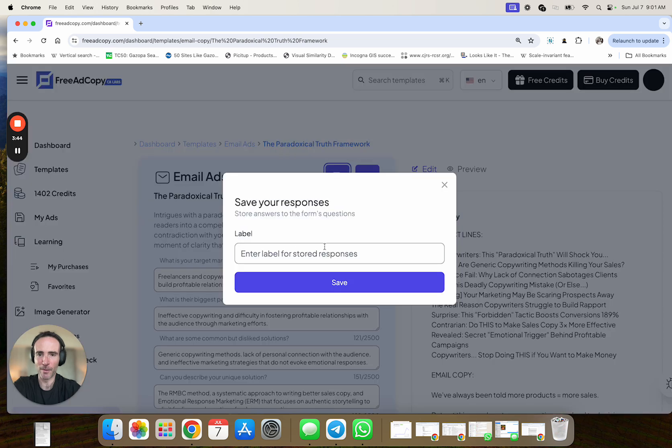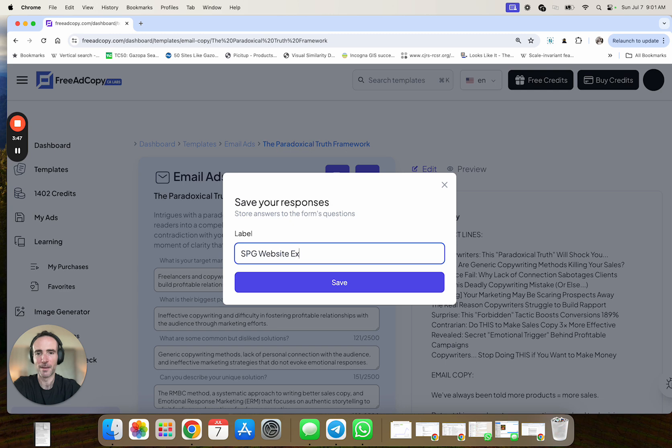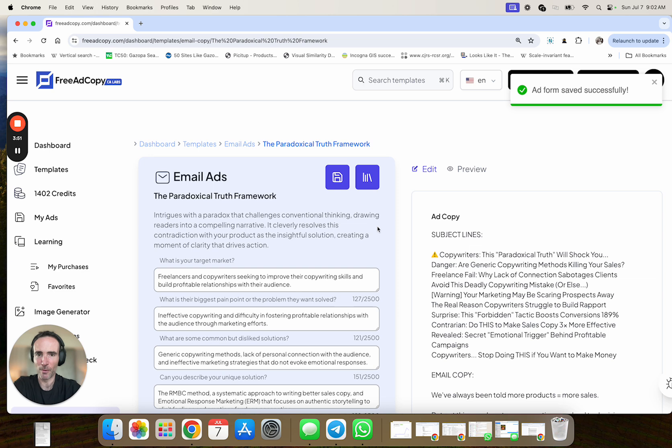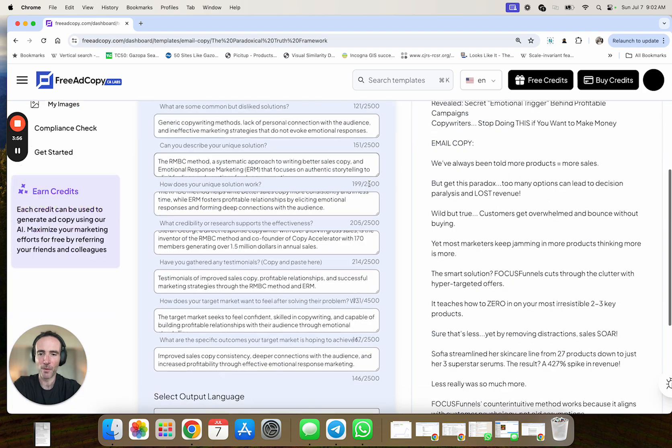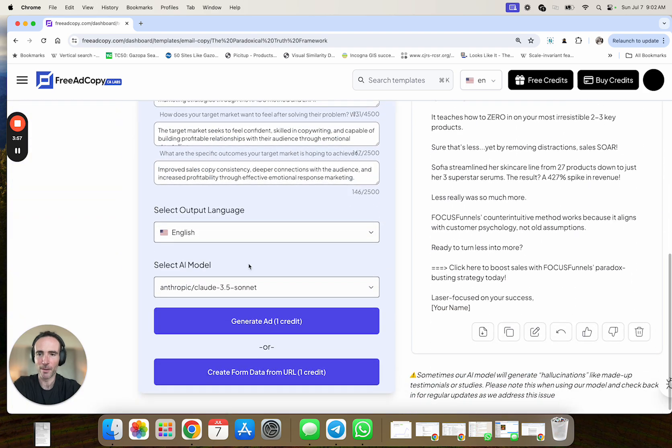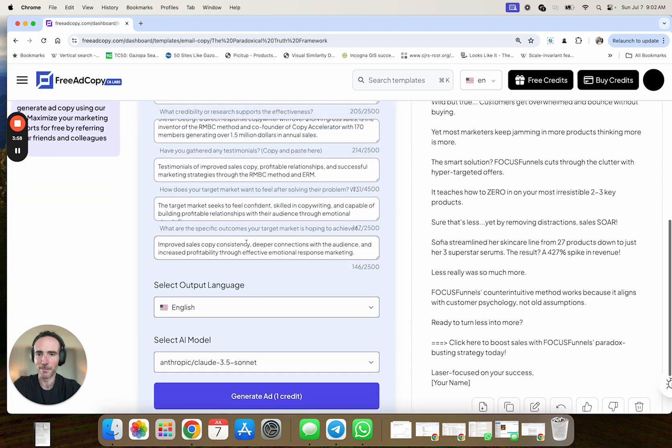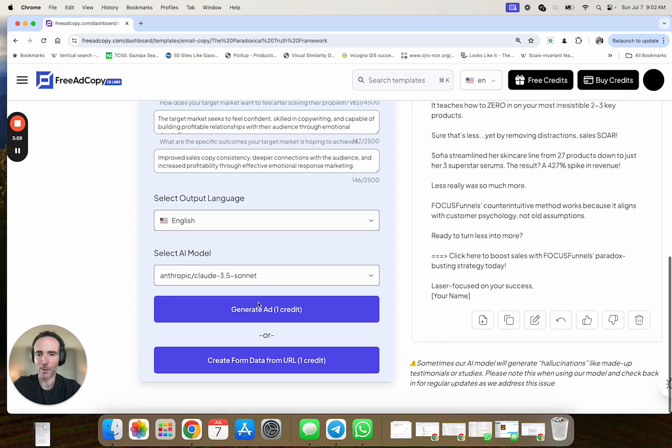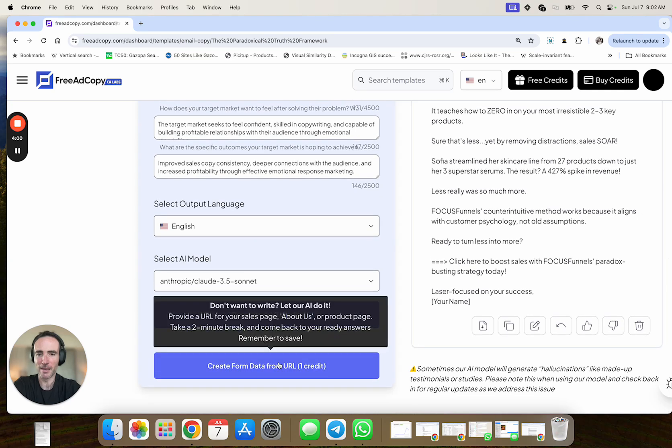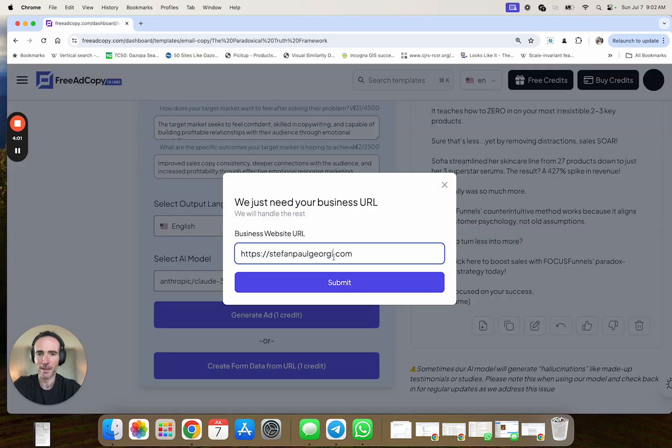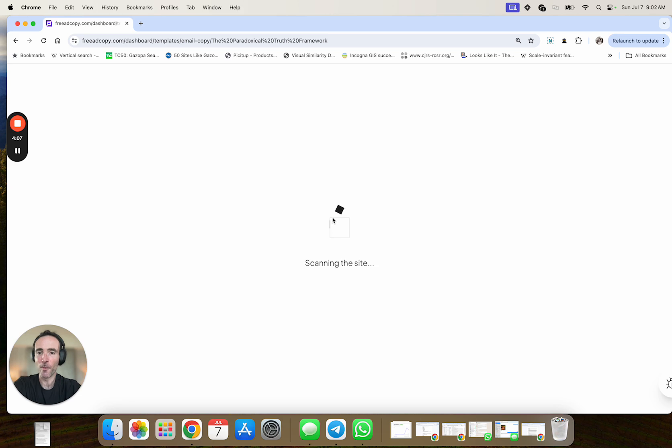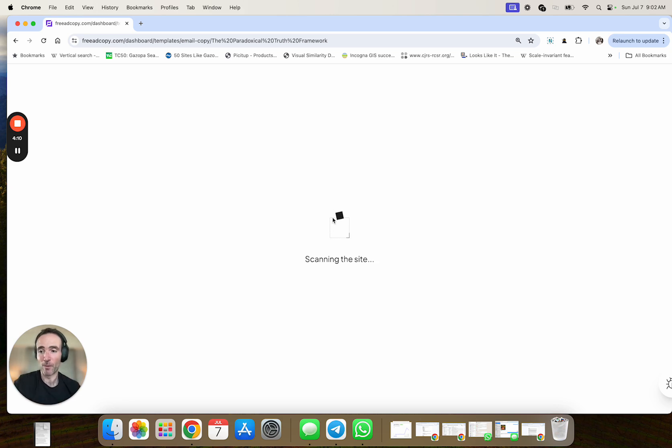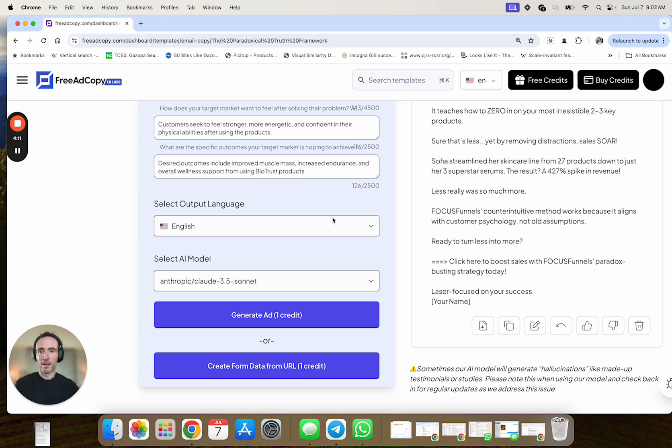you know, revealed secret emotional trigger behind profitable campaigns. Copywriters, stop doing this if you want to make money. Copywriters, the paradoxical truth will shock you. Danger are generic copyright methods killing your sales, right? So subject lines, and this is based on the template and style, this paradoxical truth one. We've always been told more products equal more sales, but get this paradox, too many options can lead to decision paralysis and lost revenue.